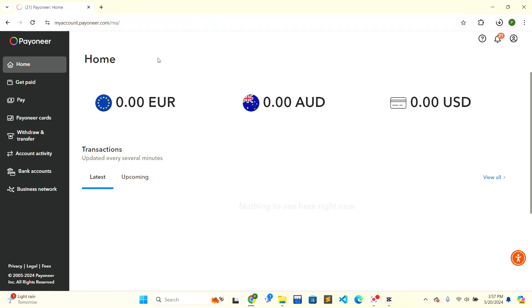Firstly, you need to open Payoneer in your web browser. Click on the search bar and type Payoneer. The first web source will be the official website of Payoneer. Click on it and this interface will be shown to you.